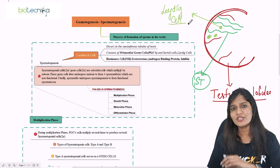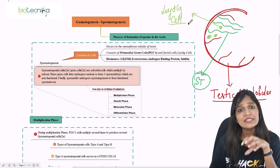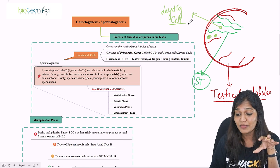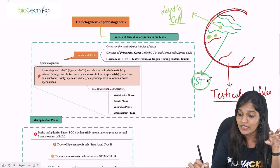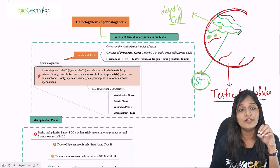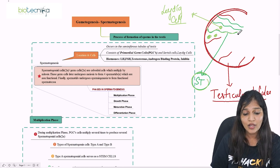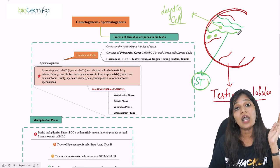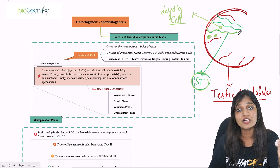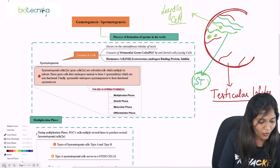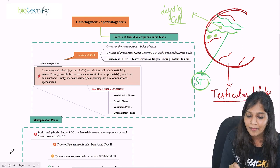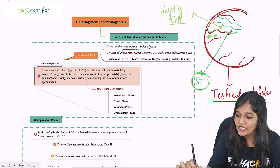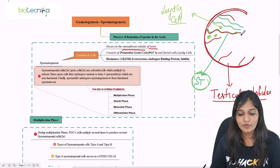There are some spaces you can see between the seminiferous tubules — these are called interstitial spaces, and this interstitial space is going to have an important cell called the Leydig cell. In the testes, sperm production takes place in the seminiferous tubules.